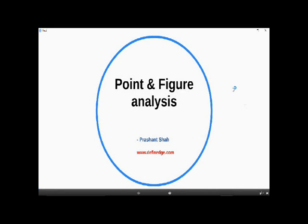Hello friends, in this video I am going to show you relative strength point and figure analysis and several charts explaining the traditional P and F method of stock analysis. For those who don't have much idea of P and F charts, a column of X represents rising prices and a column of O represents falling prices in this chart.